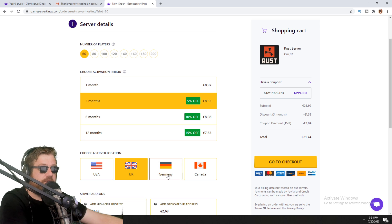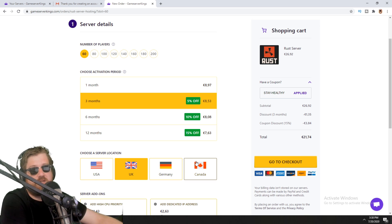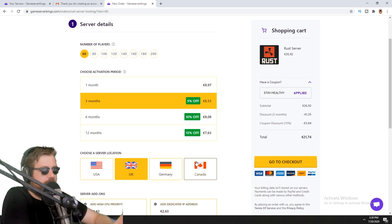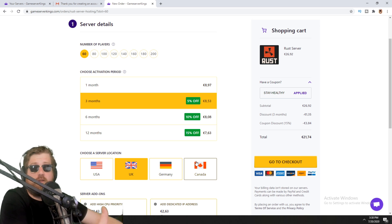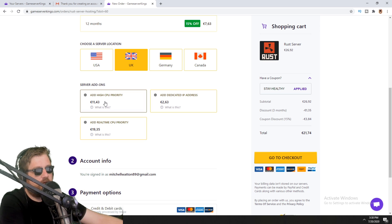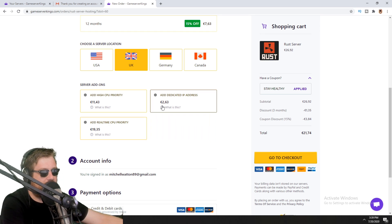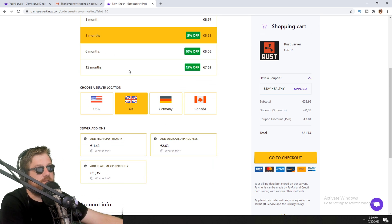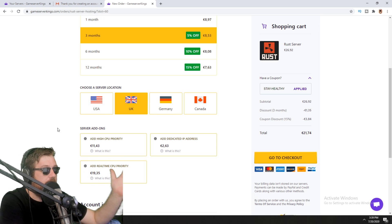Choose a location that makes sense — if you're in Europe, choose something close to you. If they don't offer a location that works for you, look for a different hosting; there's a good chance it will still look similar here. You can also choose a few add-ons if you want better CPU priority to make it go faster. If you don't need it, don't take it in the beginning. If you already have a big player base of two or three hundred people, get the highest one. If you just want to play with friends, you probably don't need it.